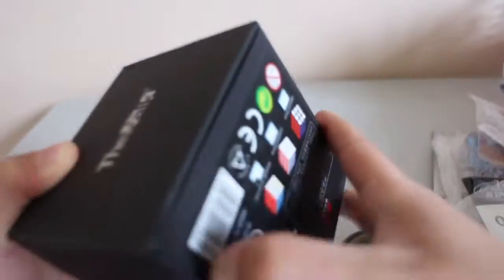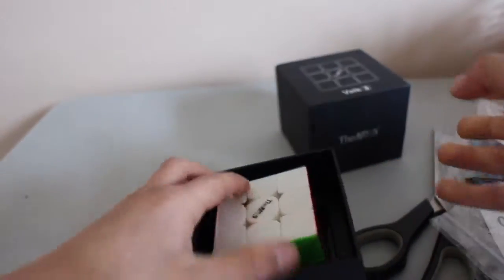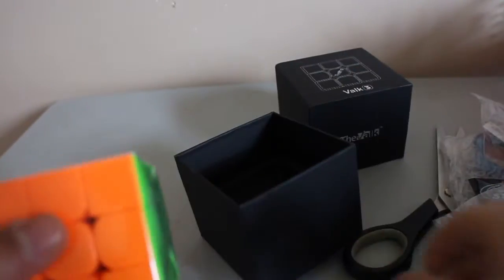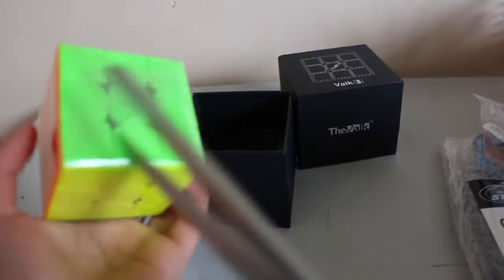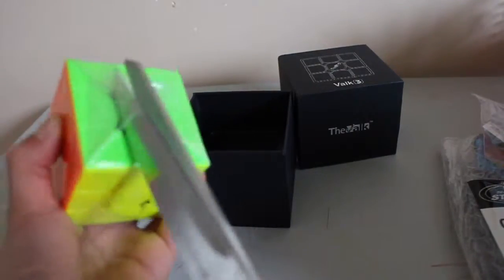I think we'll just get started with the Valk 3 because that's pretty much the only actual puzzle. See if I can open it. Okay, there it is.